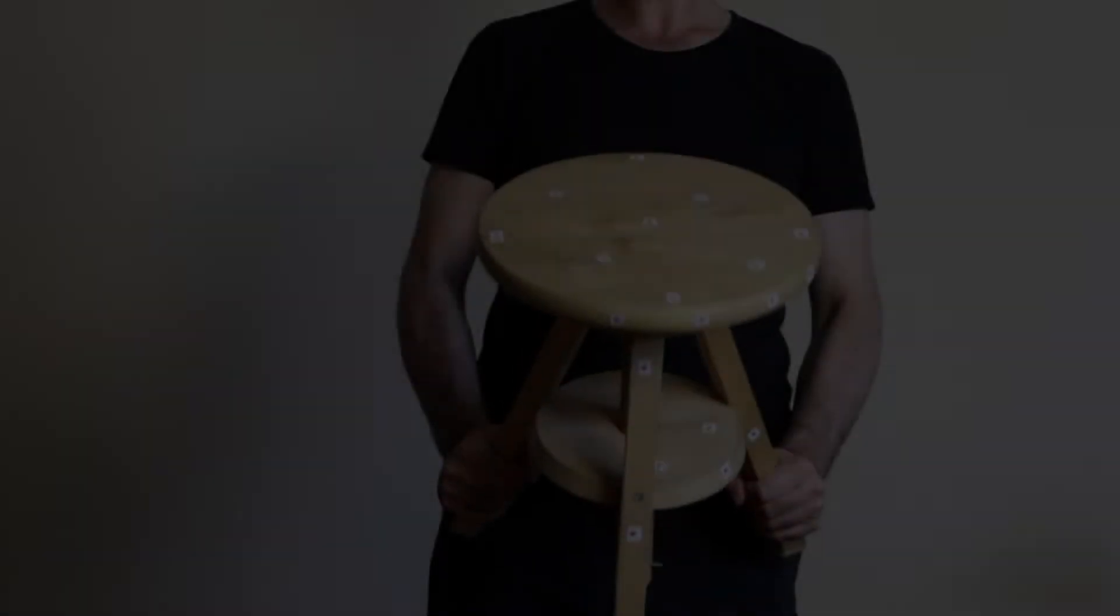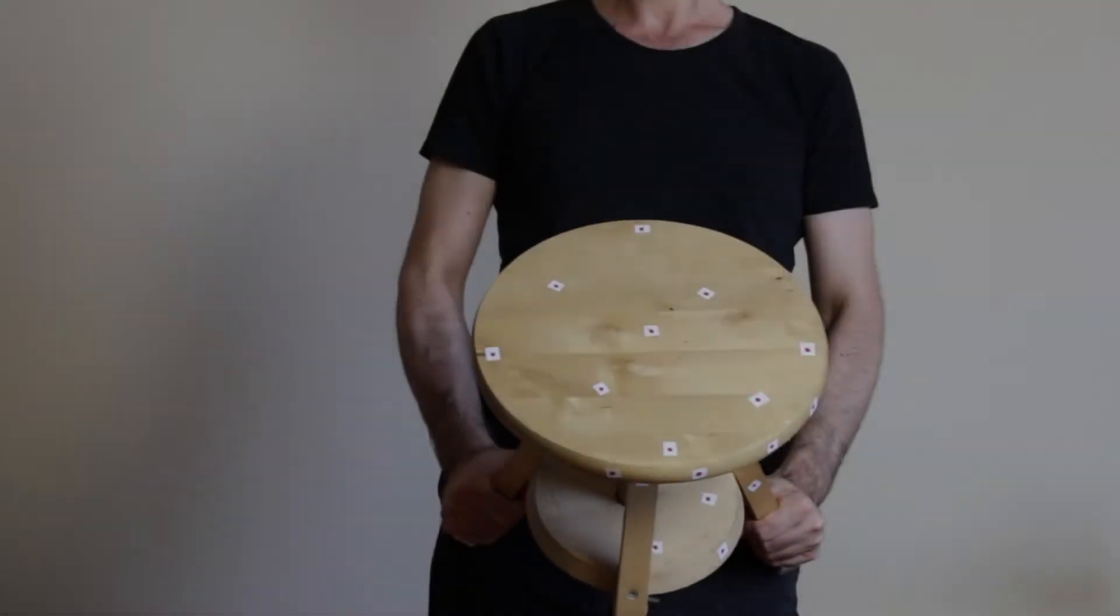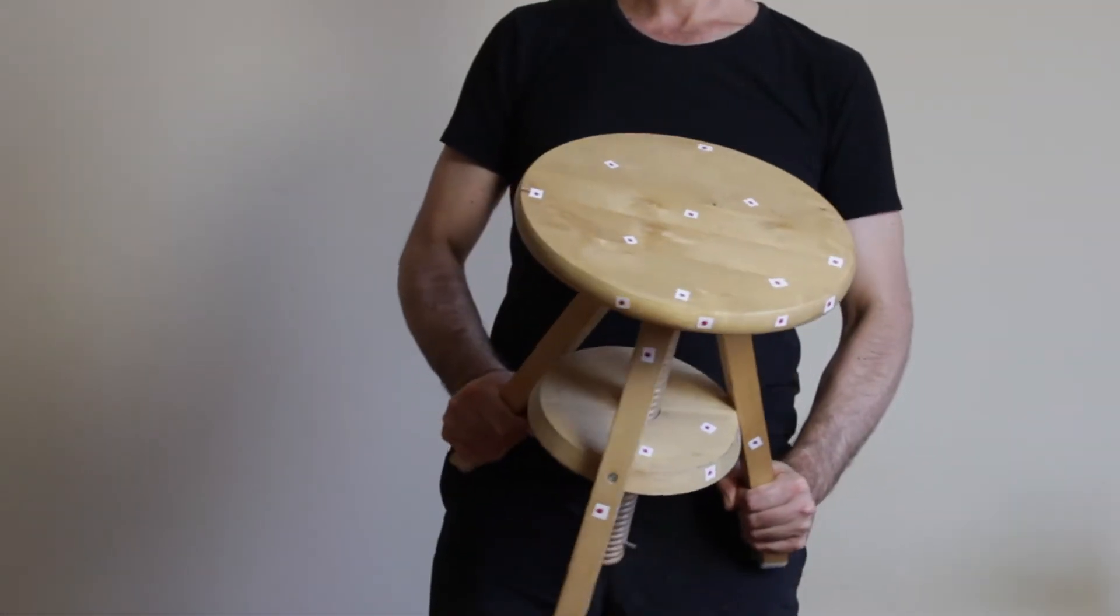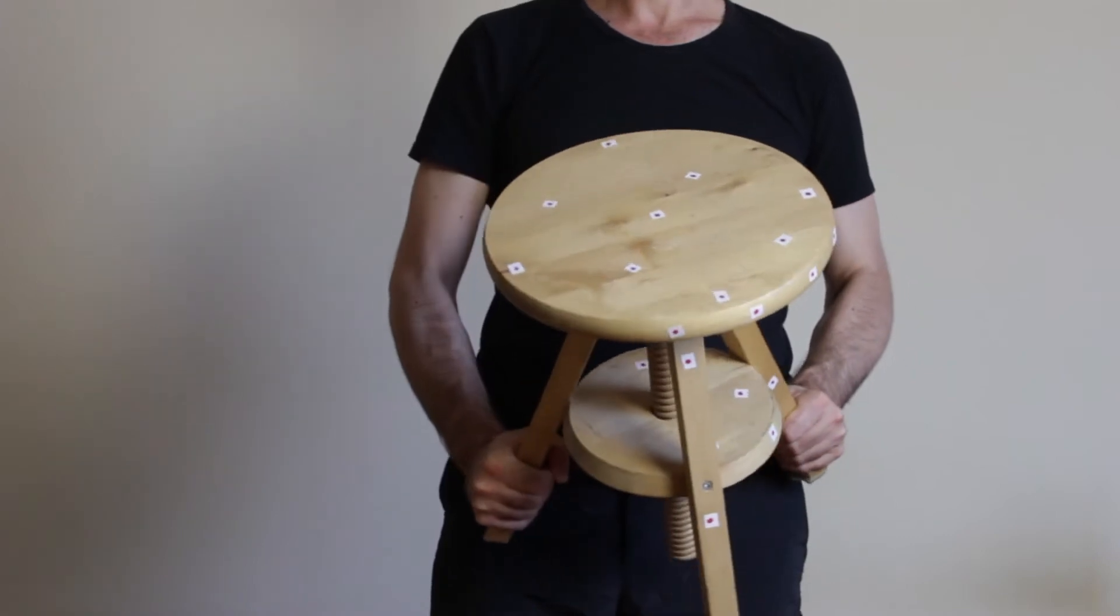They must be applied to the entire object's surface. Then, slowly move the object. The markers should ideally be visible for the majority of the movement.